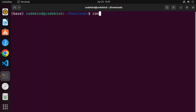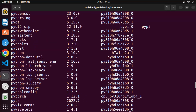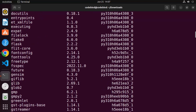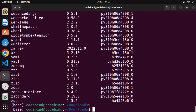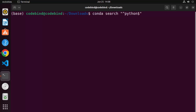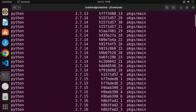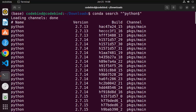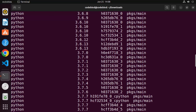Now the conda command is going to work because we have activated Anaconda3. Type 'conda list' and press Enter — it's going to give you the list of packages available on conda, and you can see there are so many packages. If you want to search for available Python versions, use the command 'conda search "^python$"' and press Enter to see all available Python versions.